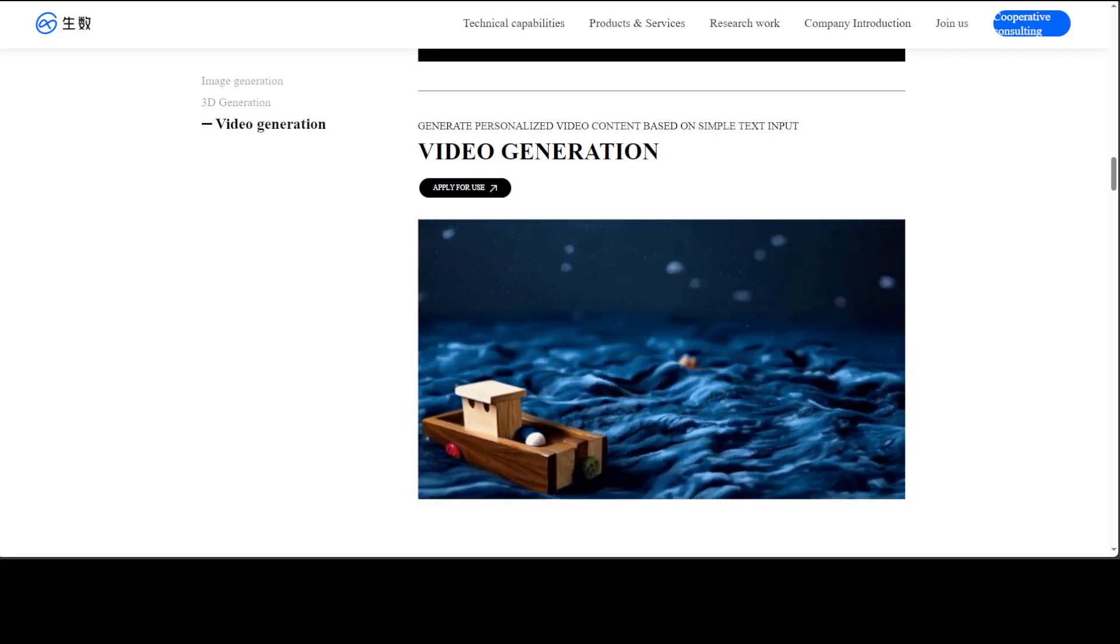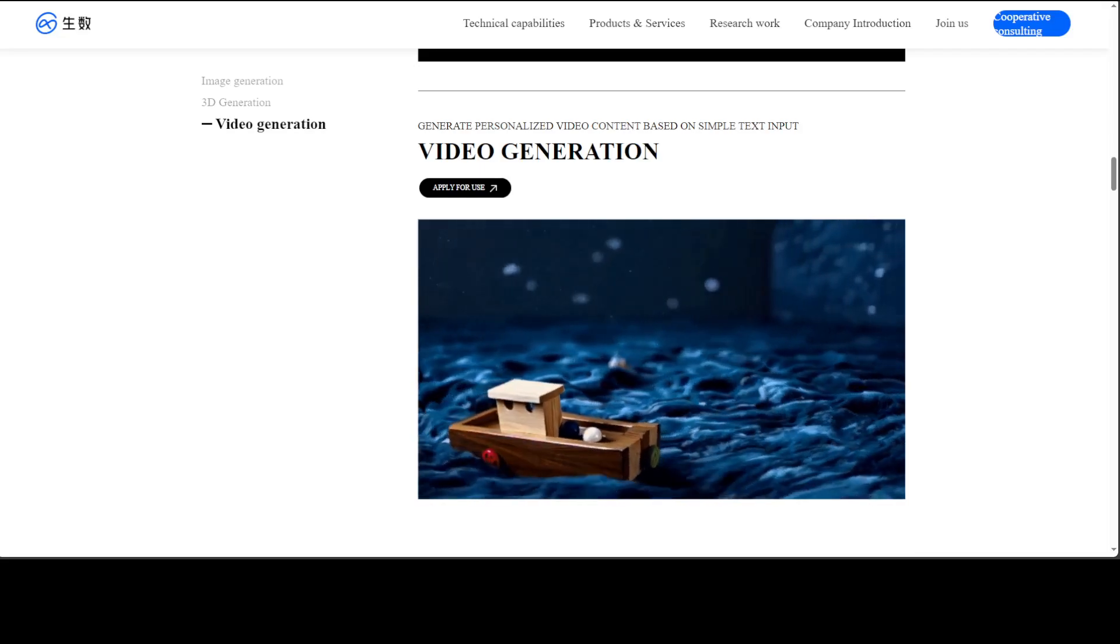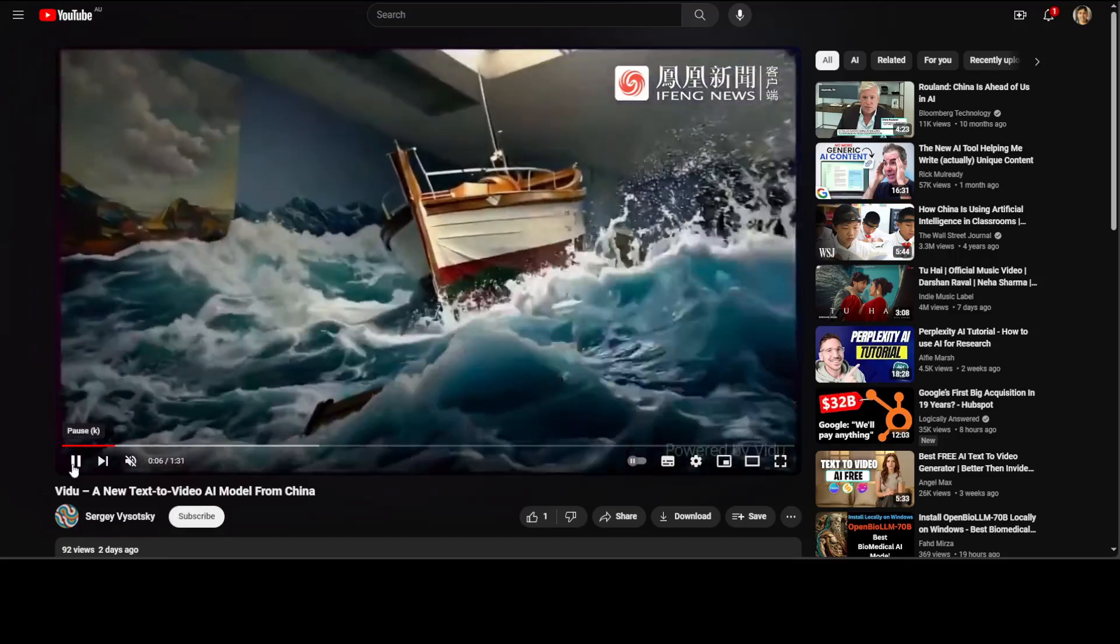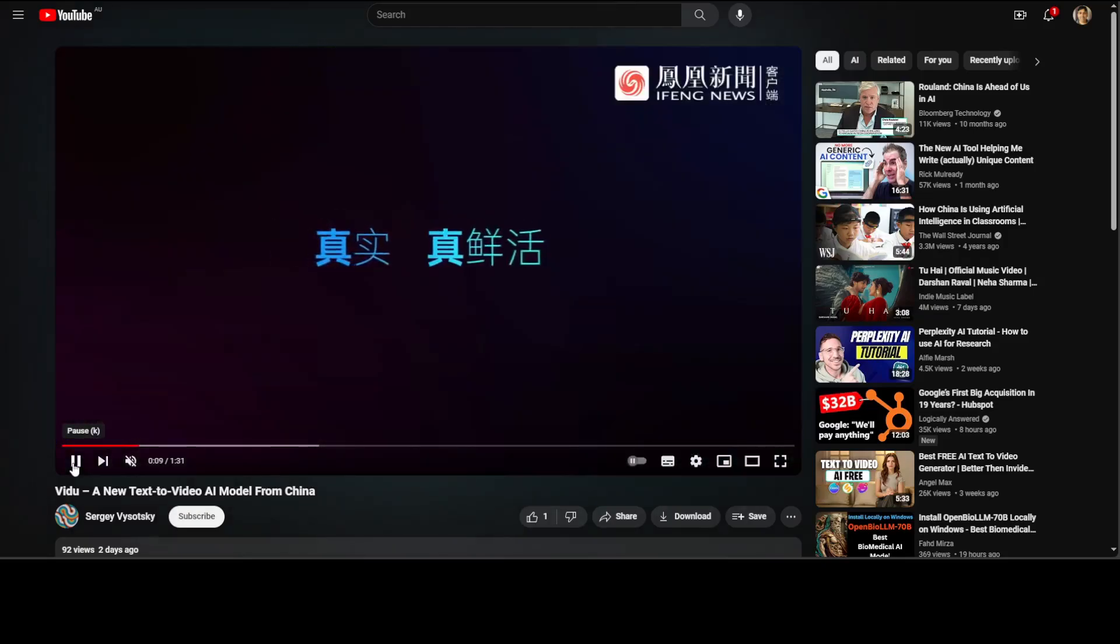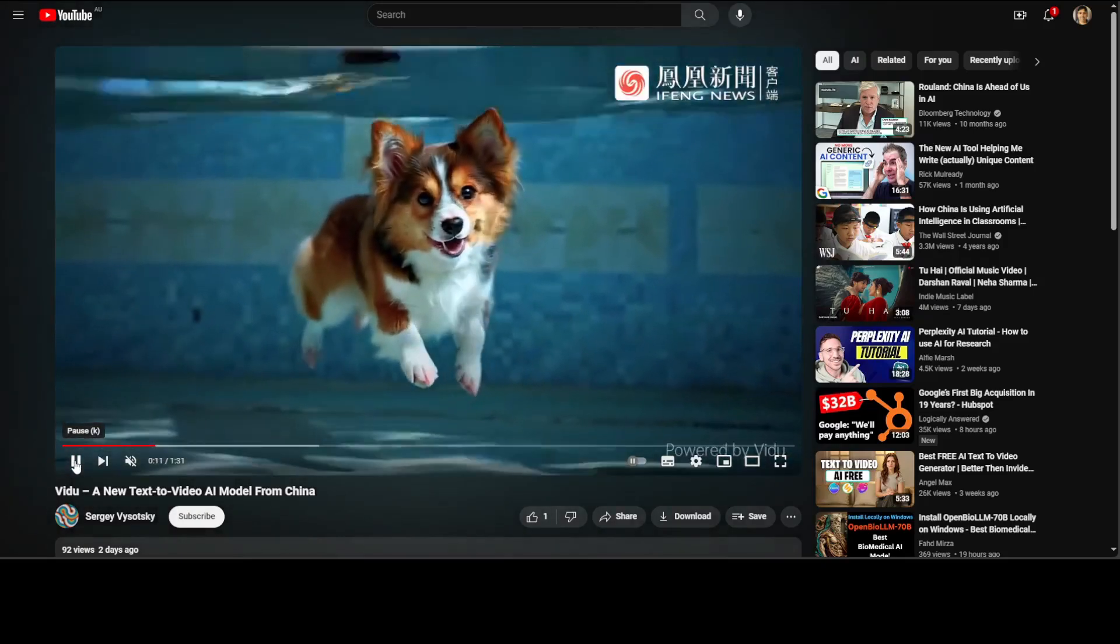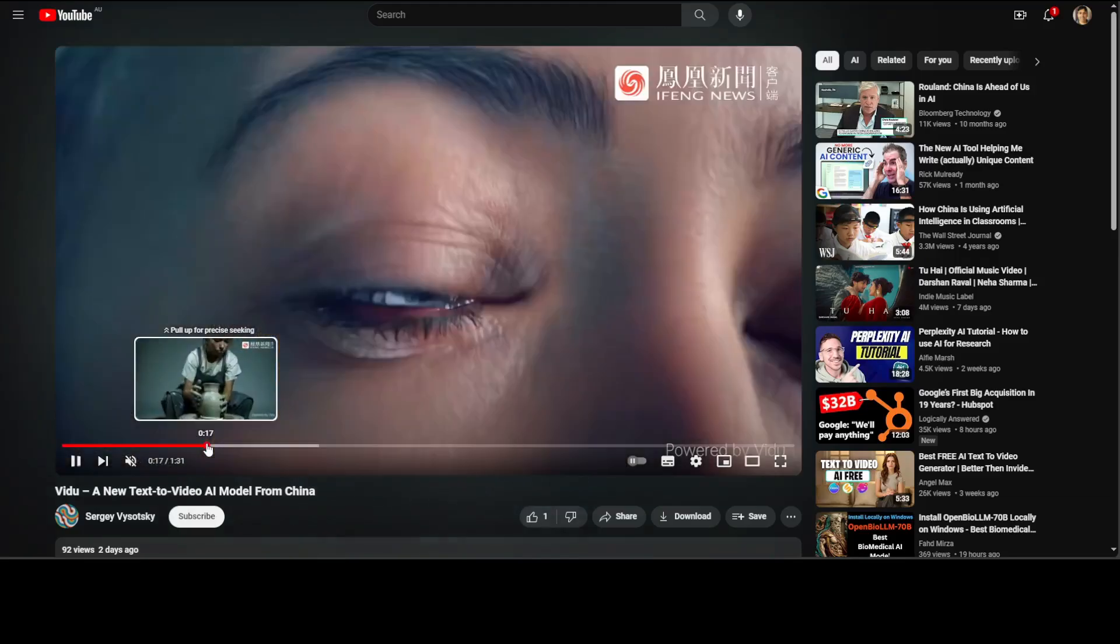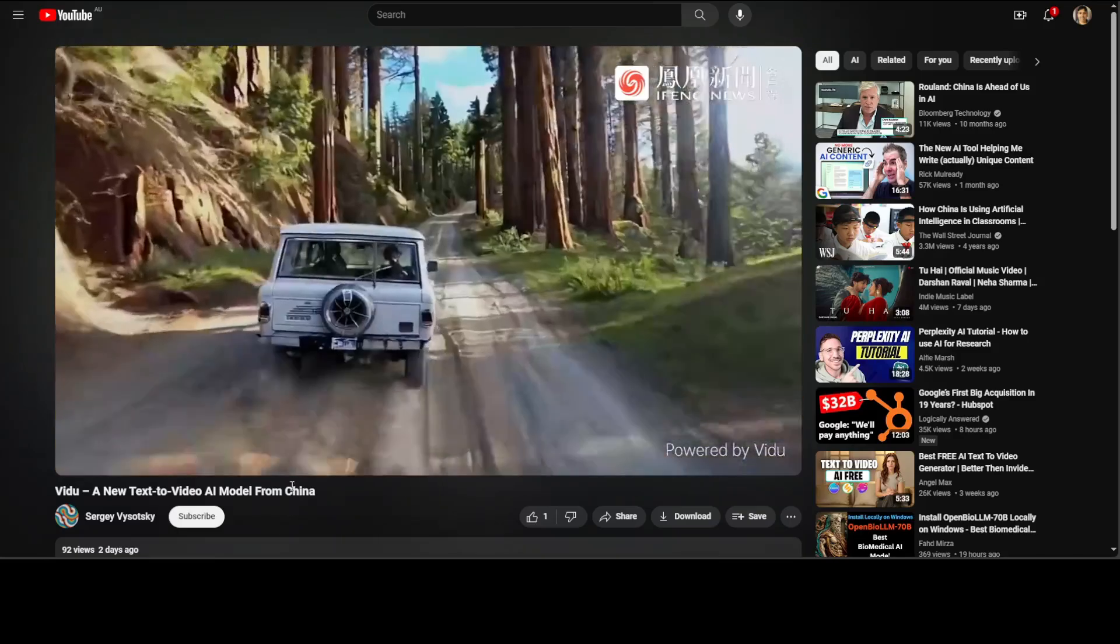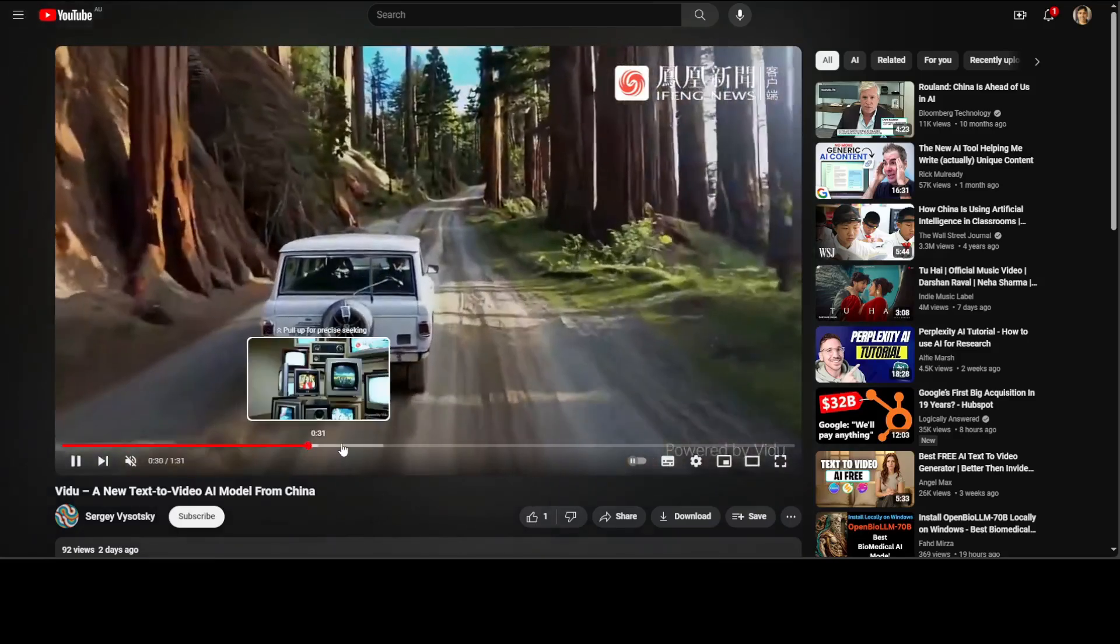So, the Chinese developers have also released a few of the videos around it. And I am going to play a little bit of it from this YouTube channel by Sergei Vyorsky. Look at the quality of it. Amazing stuff. Look at the quality. How good is that? This is all AI generated. Amazing stuff.